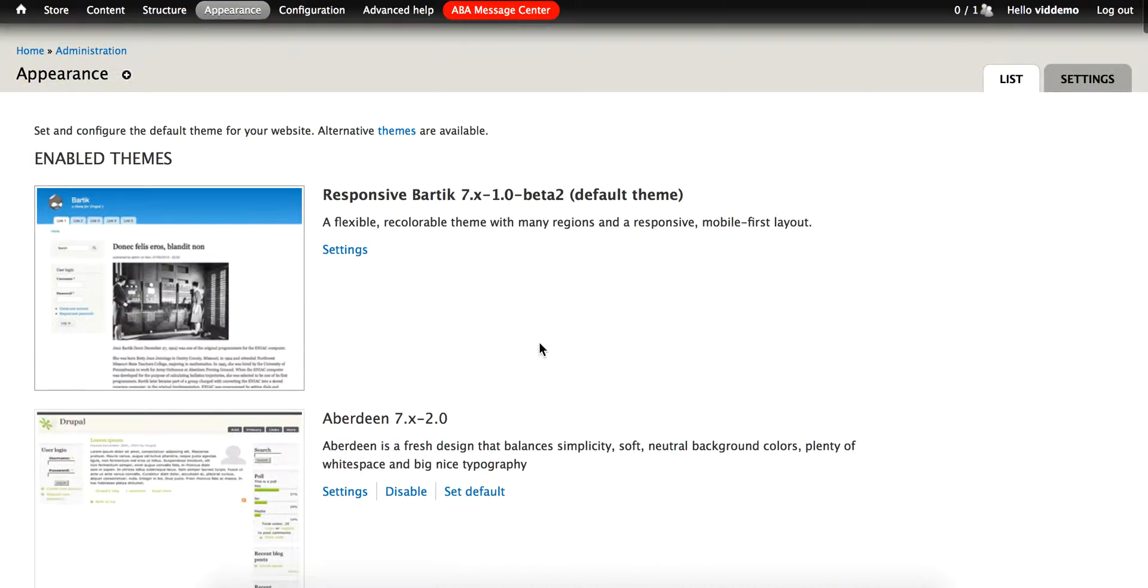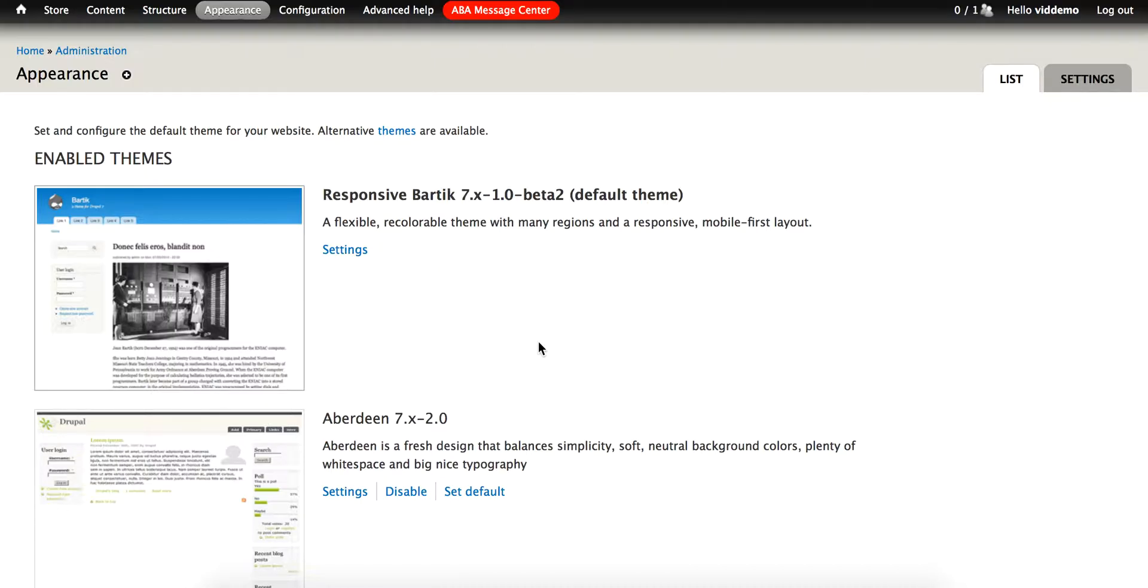When a site is first created by IndieCommerce, it is given the responsive Bardic theme. This theme was chosen because of the fact that it is relatively easy to work with while having a few desirable features built in. But of course, not all stores want to use the Bardic theme.